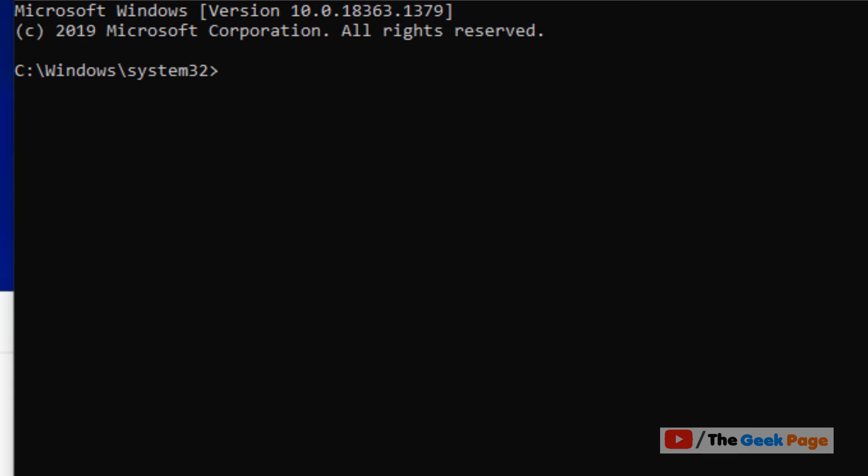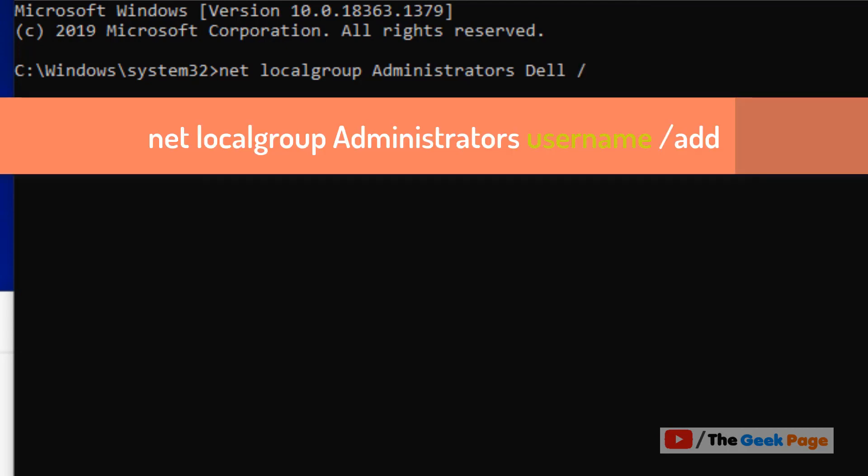Now here we have to type and hit Enter for the command we discussed earlier: net localgroup Administrators, and your username. In my case this was the username, del was the username, /add. Just replace the username with this, hit Enter. And after that, close, come out of your Safe Mode, start Windows normally, and change it again and your problem will be fixed.